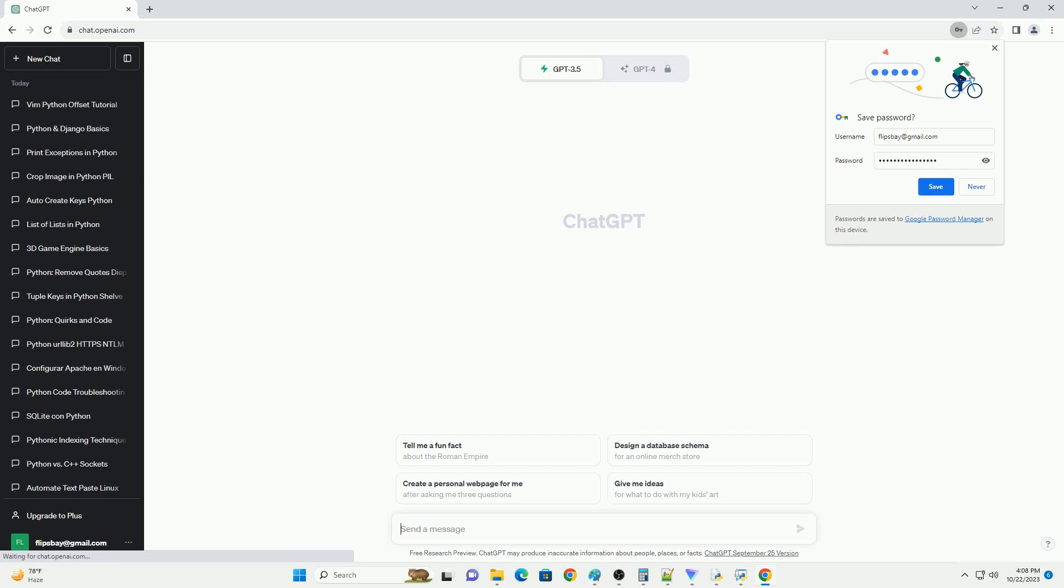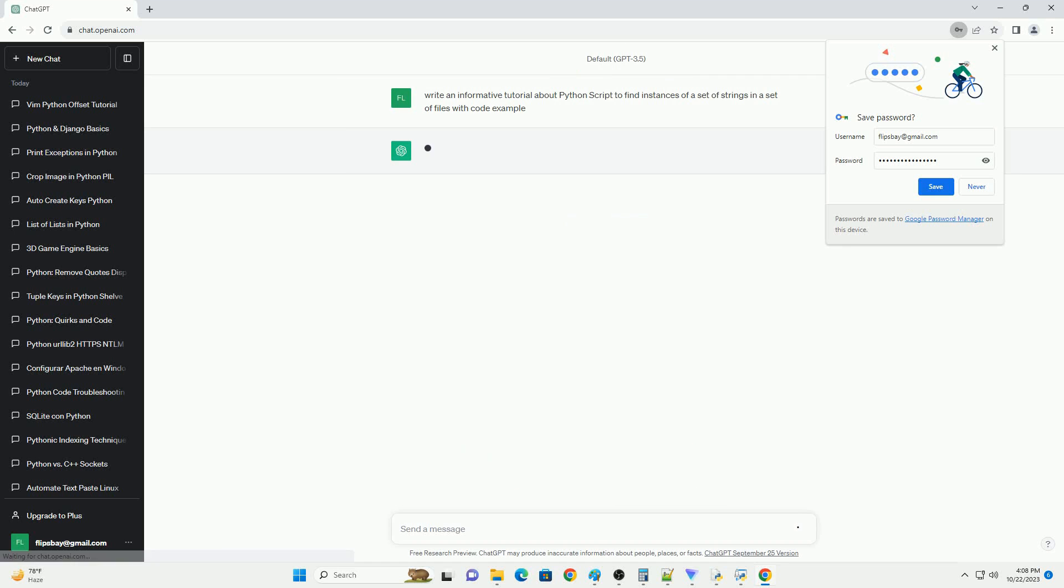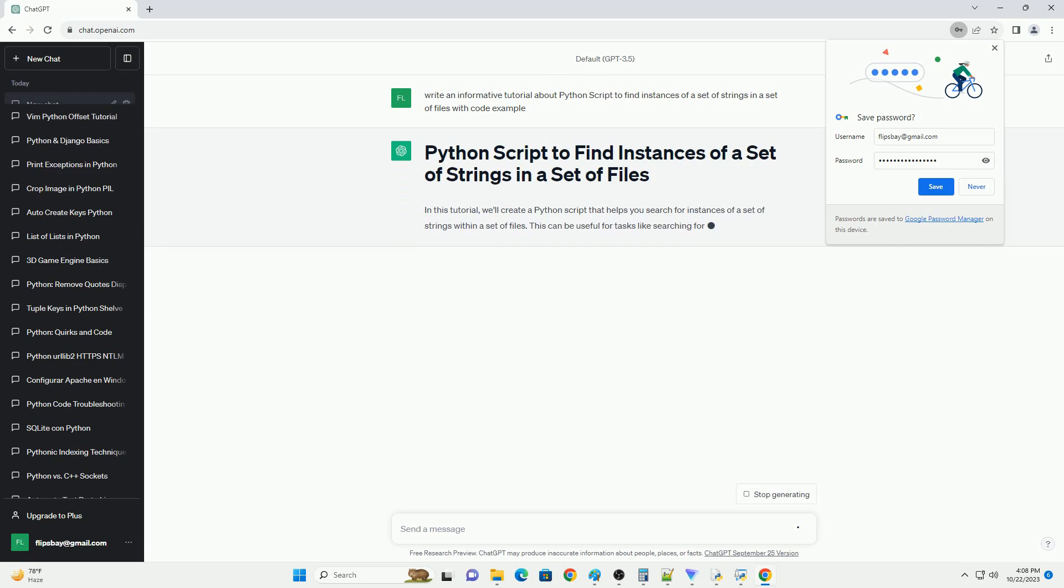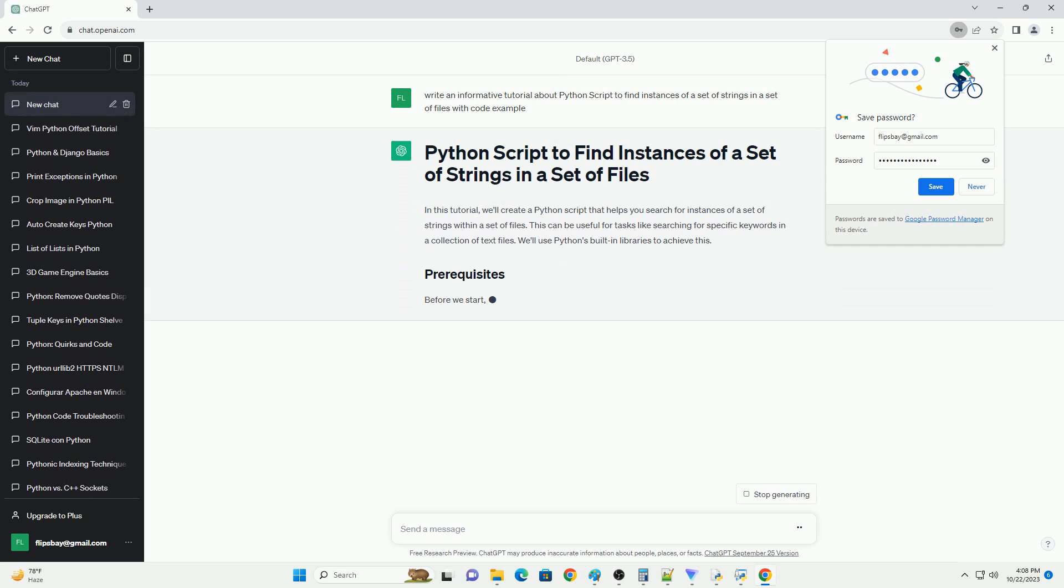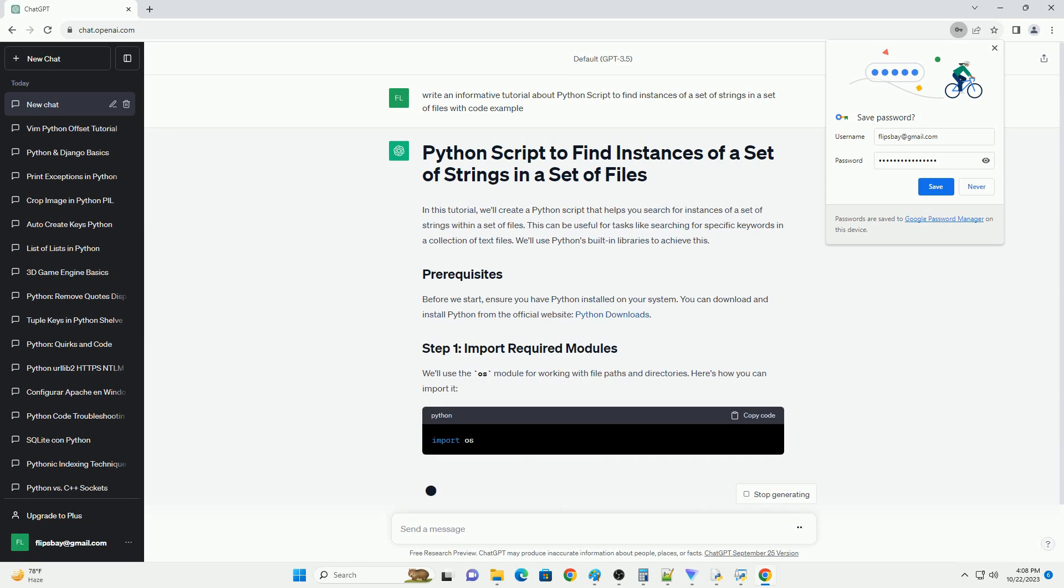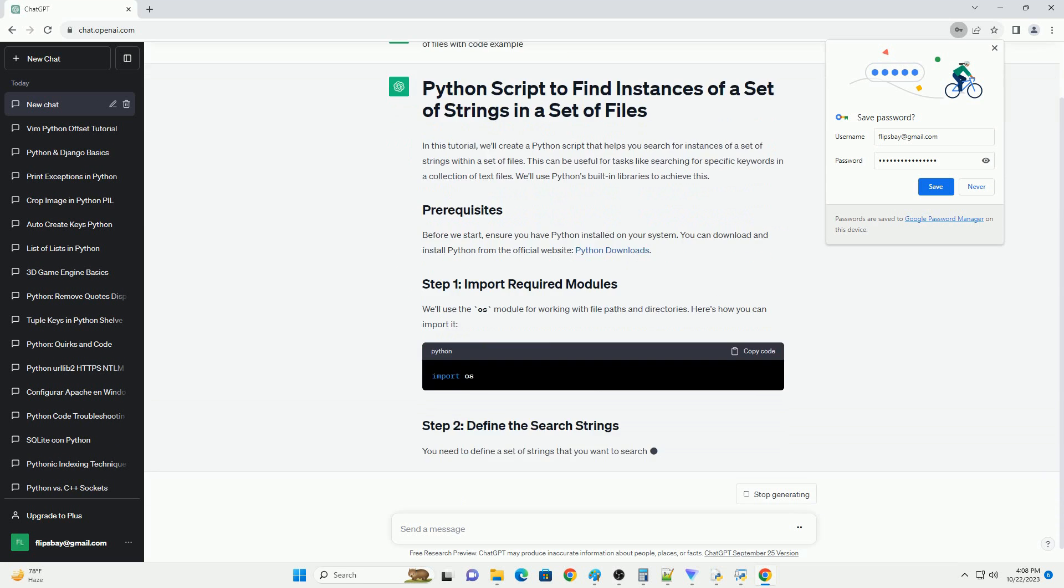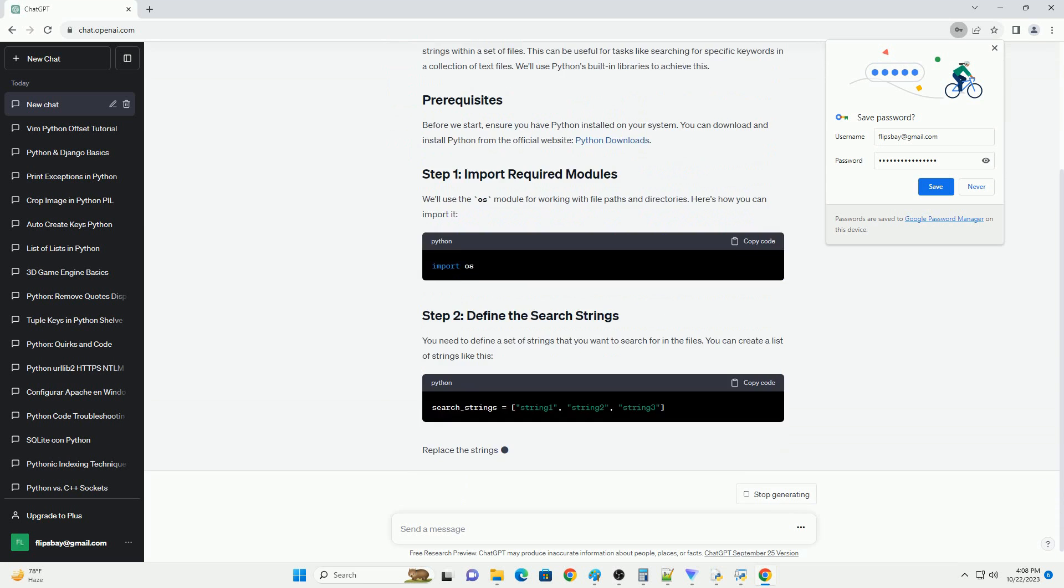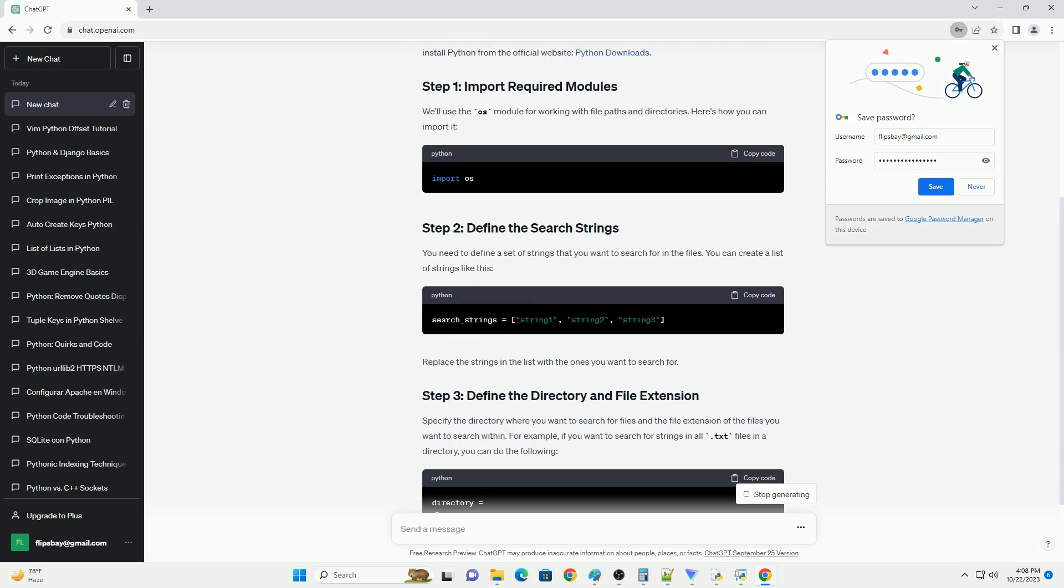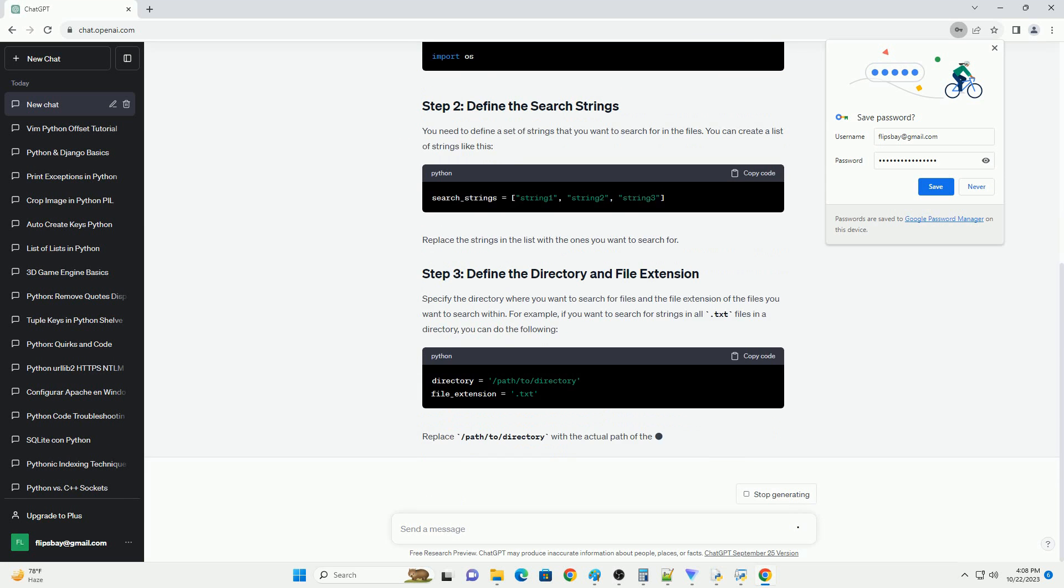Please subscribe and you can download this code from description below. In this tutorial, we'll create a Python script that helps you search for instances of a set of strings within a set of files. This can be useful for tasks like searching for specific keywords in a collection of text files.